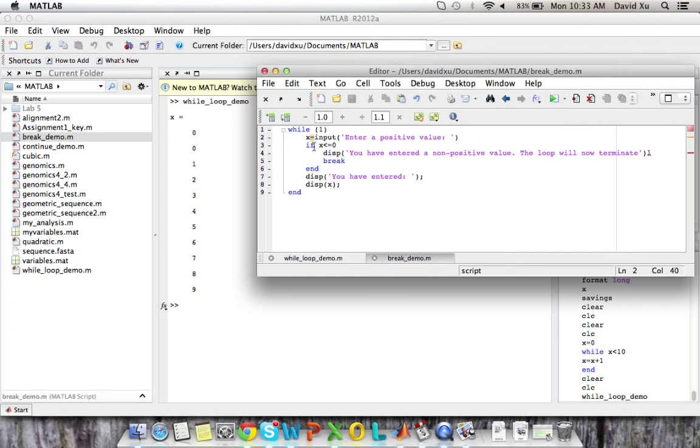So we can do this with an if condition. So while one, basically while true, which is always going to happen. So this would be an infinite loop if there were no break.